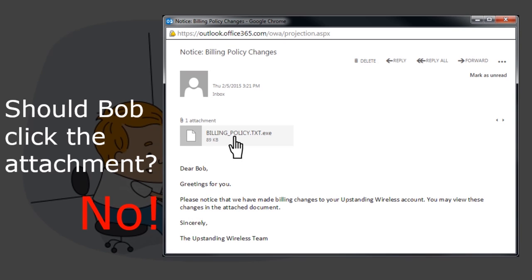So, no, Bob should not open this attachment. If he does, he could contract a nasty malware infection.